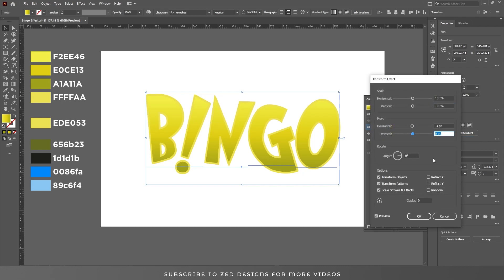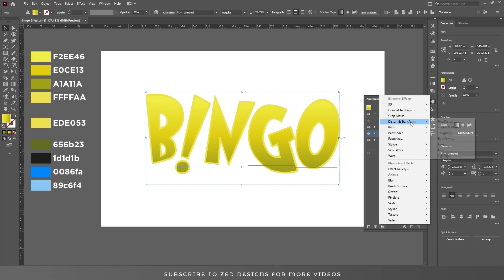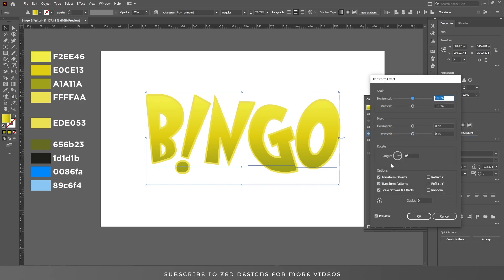Set the move values to minus 3 and 2, click OK. Now select the second layer, go to Distort and Transform > Transform, and change the values.